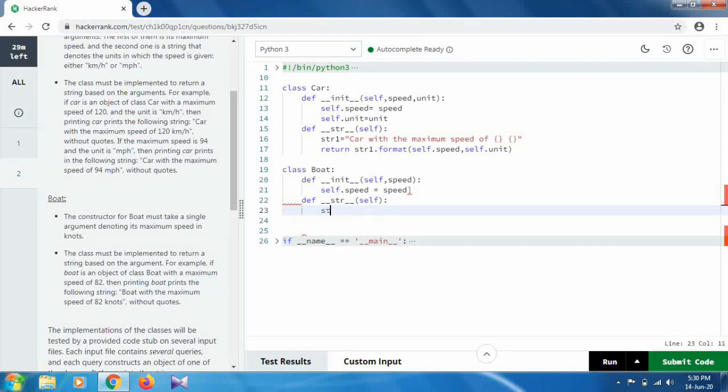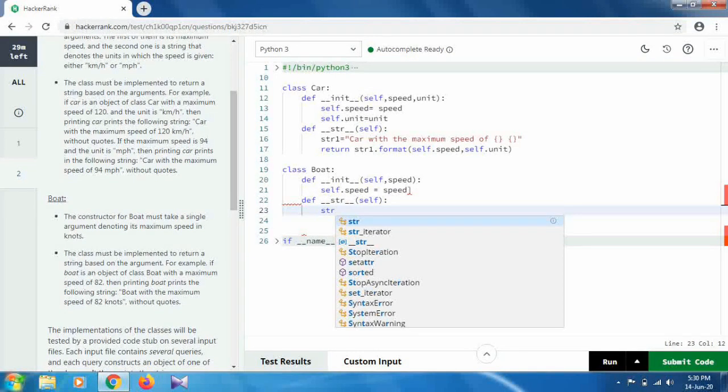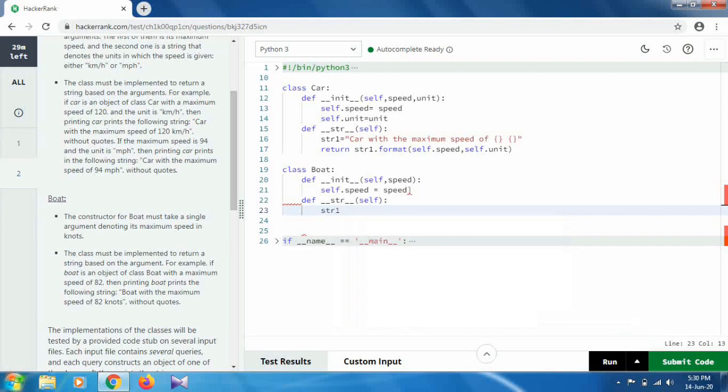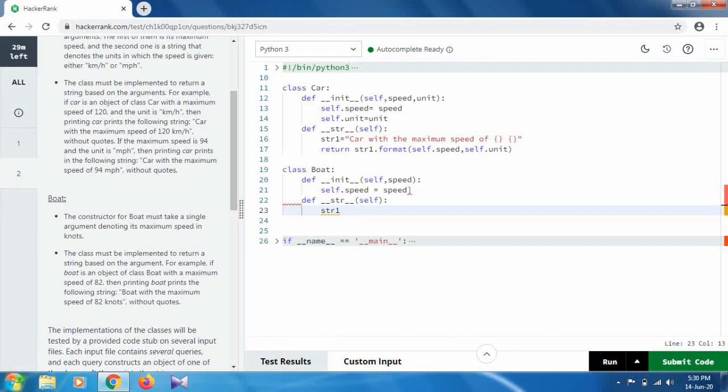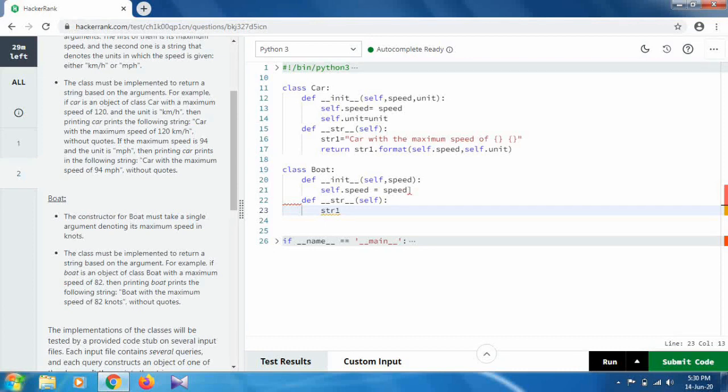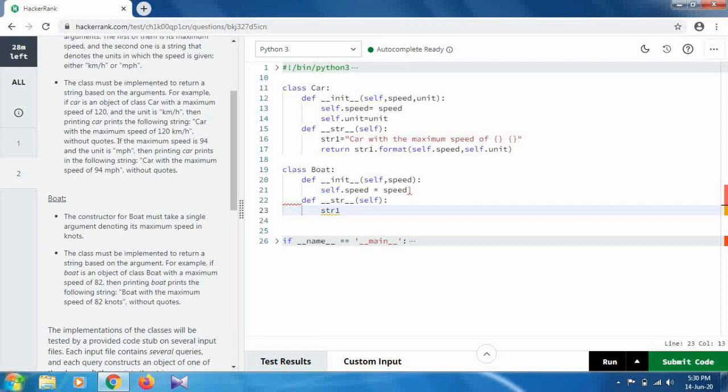Okay, so here the string will be str1. You can use the same or different name, but make sure you're consistent. As you used str1 above, you could use str2 in the next and so on, but I am using the same.